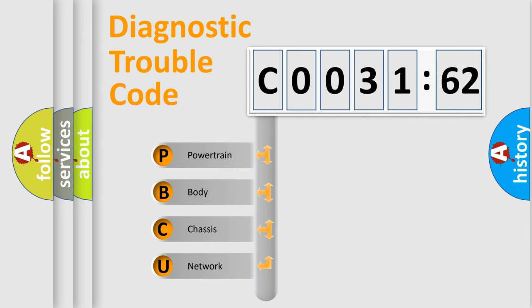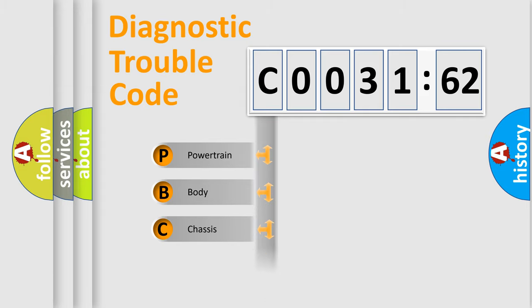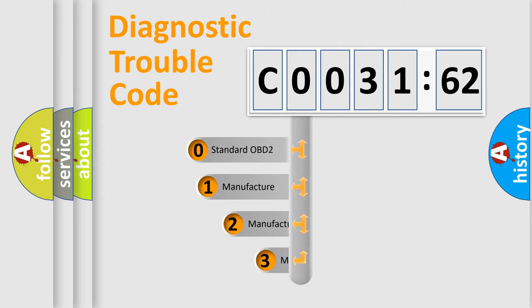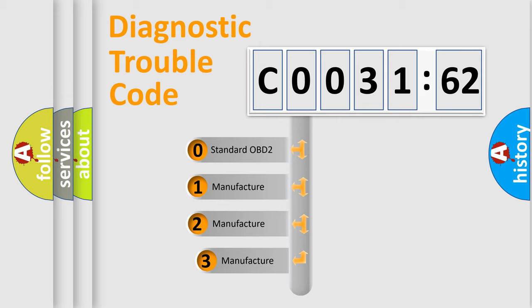We divide the electric system of the automobile into four basic units: Powertrain, Body, Chassis, and Network. This distribution is defined in the first character code.